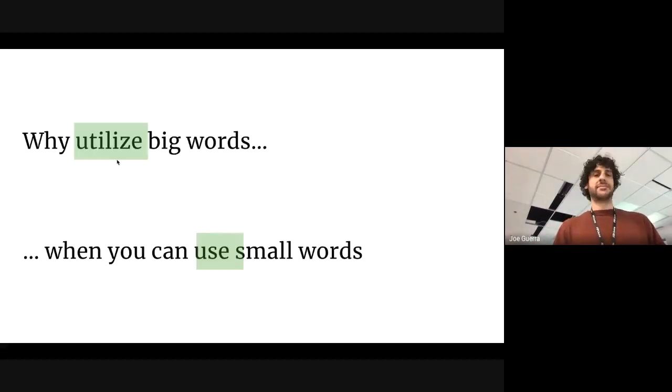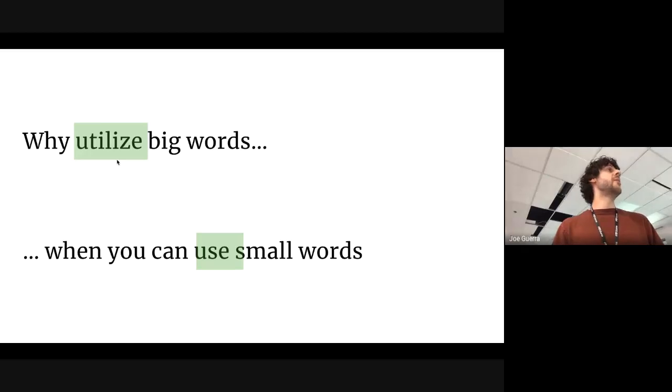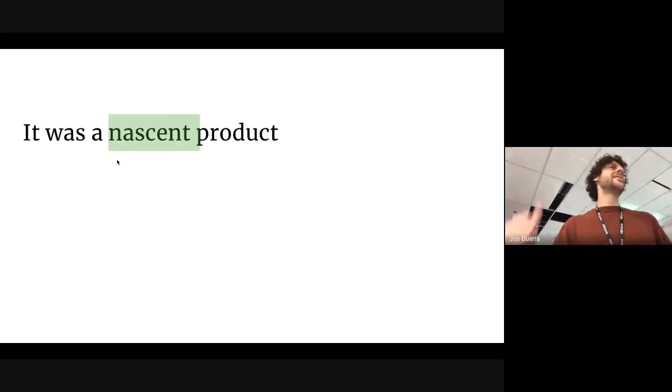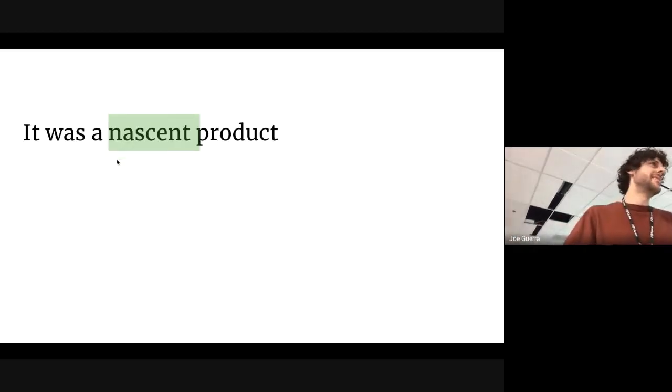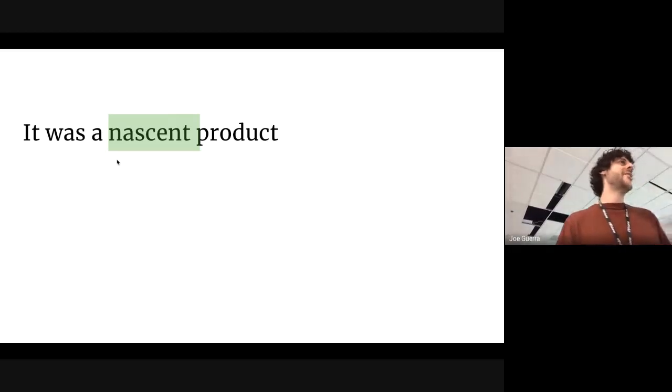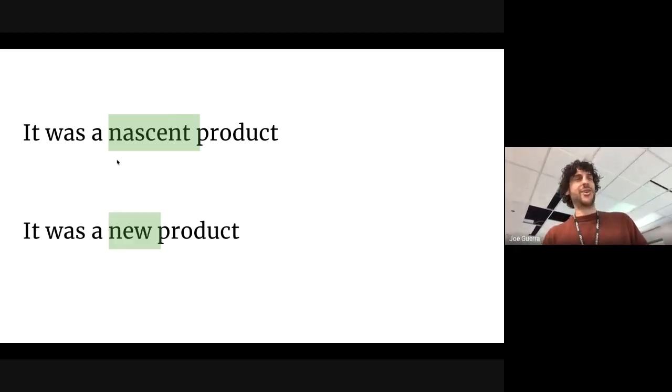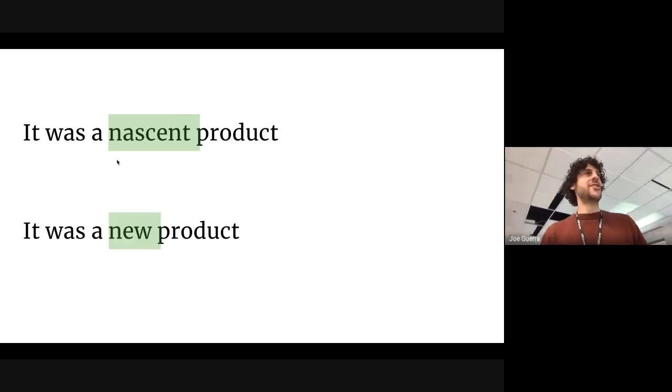No big words. Why utilize big words when you can just use small words? It was a nascent product. I always hear this, like, in product management world. I don't know what nascent means. I looked it up. It was a new product.